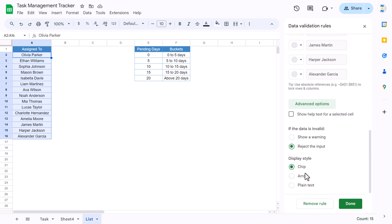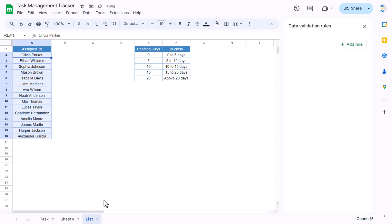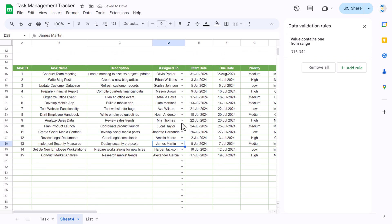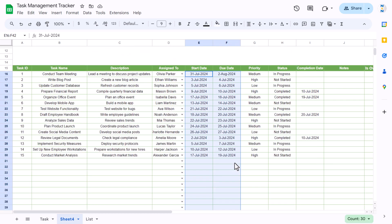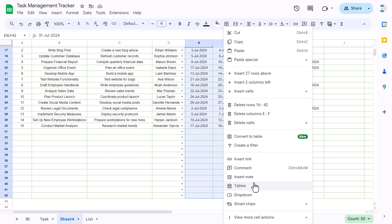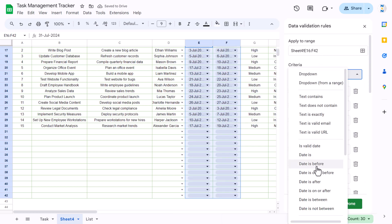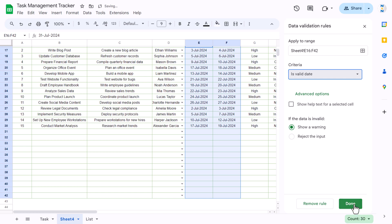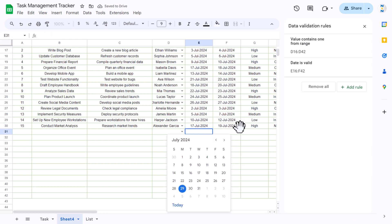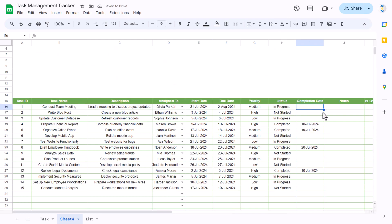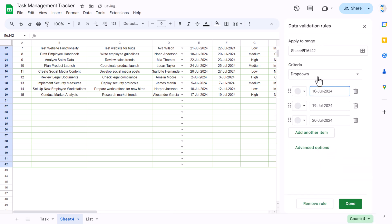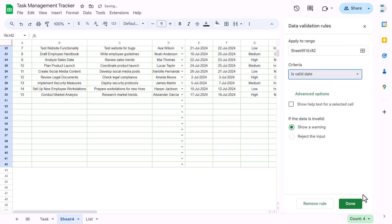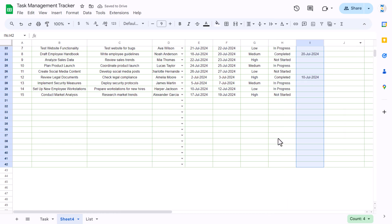In the advanced options, check display style as arrow, then click Done and return to Sheet 4 — the dropdown is working. For the start date and due date columns, select both columns, right-click, go to Dropdown, set the criteria to 'Is valid date,' and click Done. Double-clicking will now open the calendar. Apply the same date validation to the completion date column.